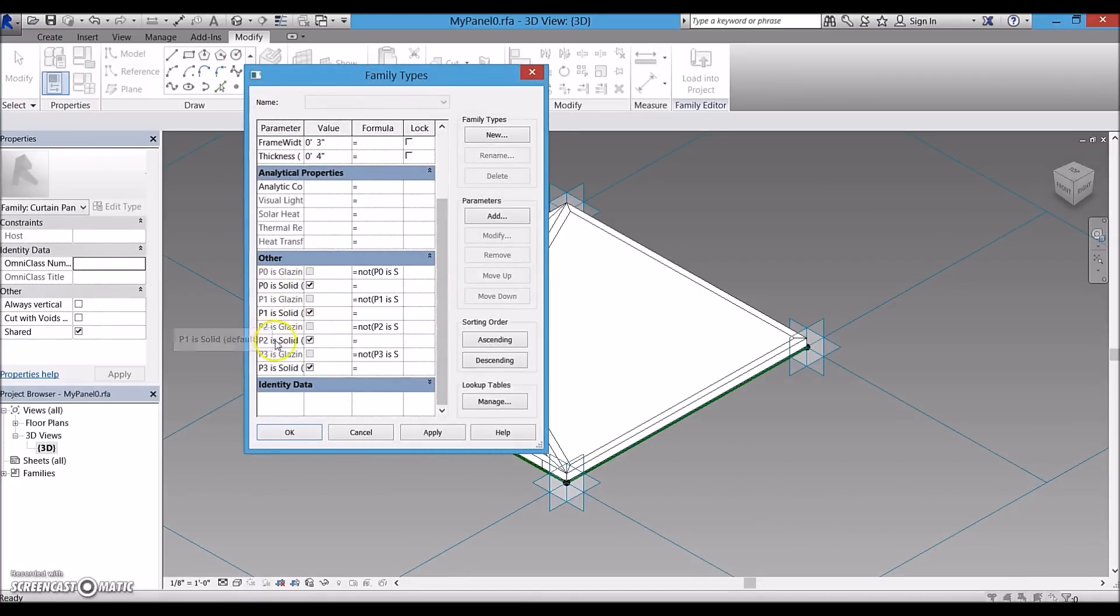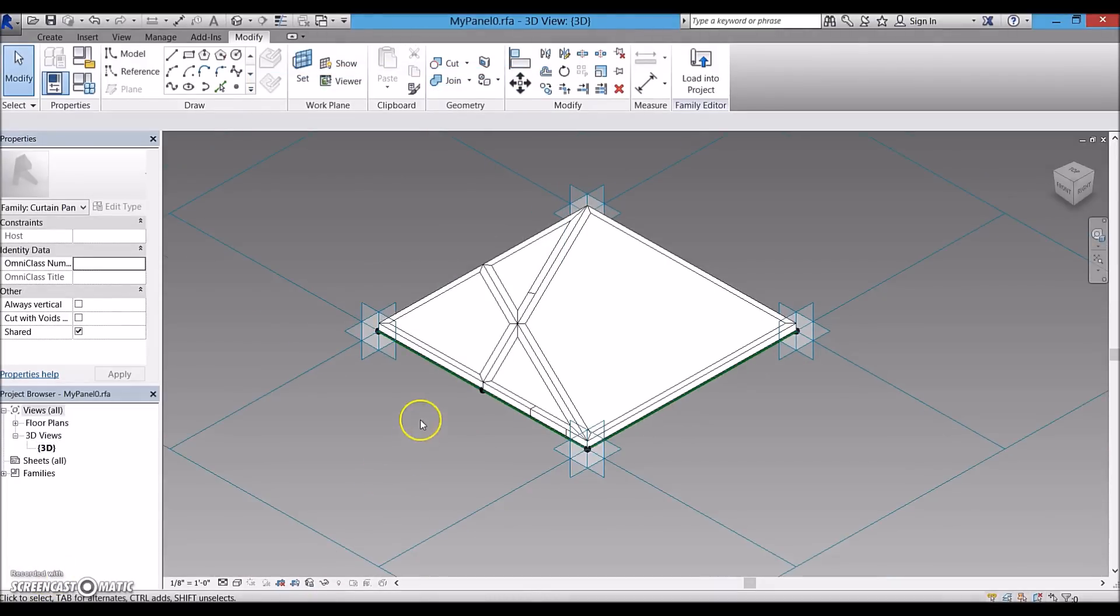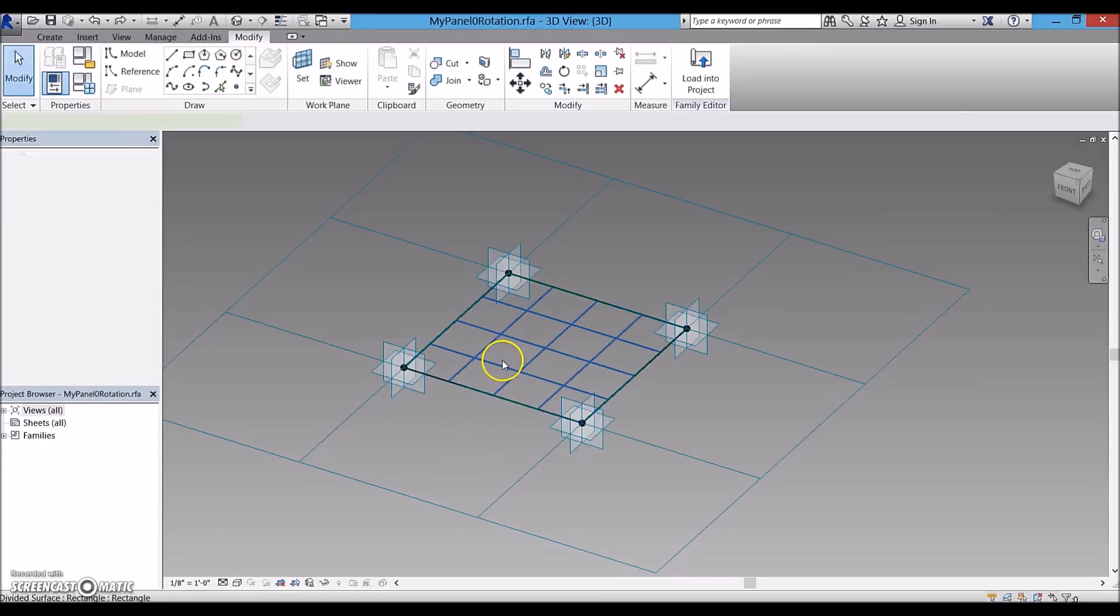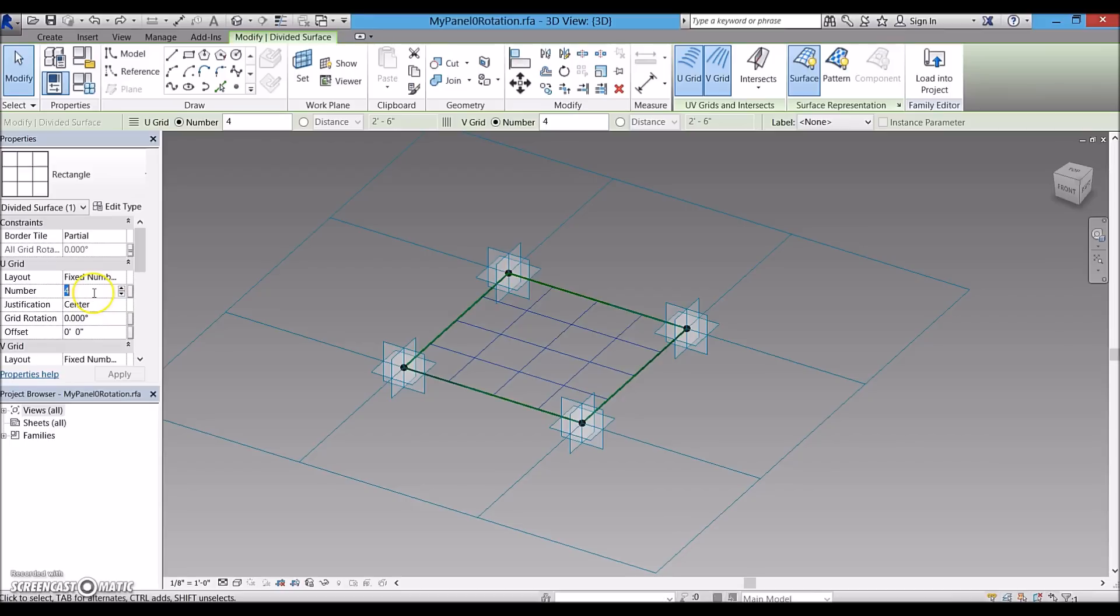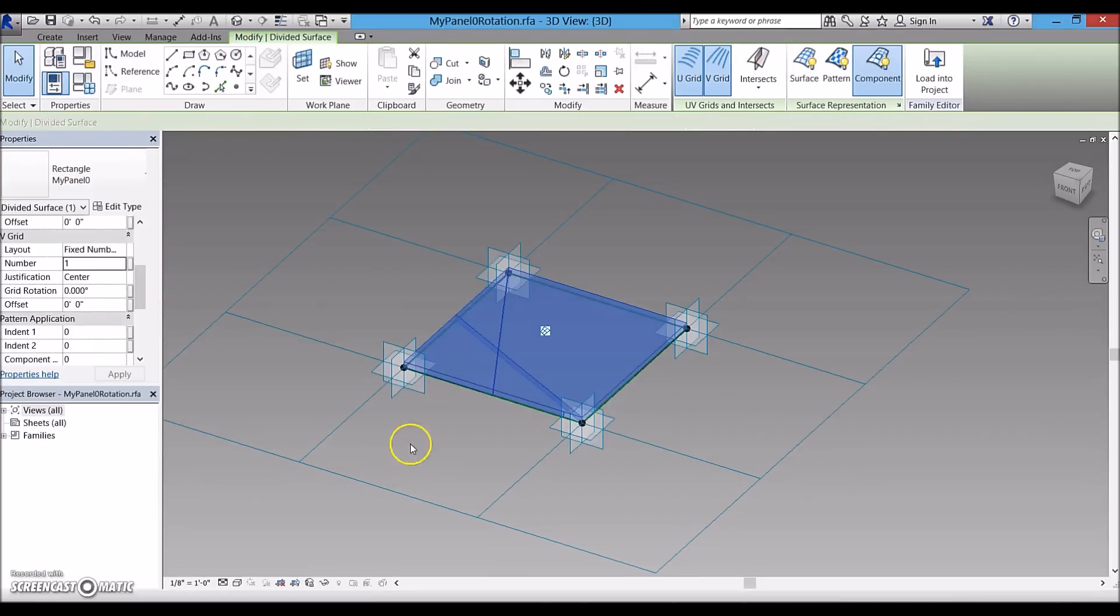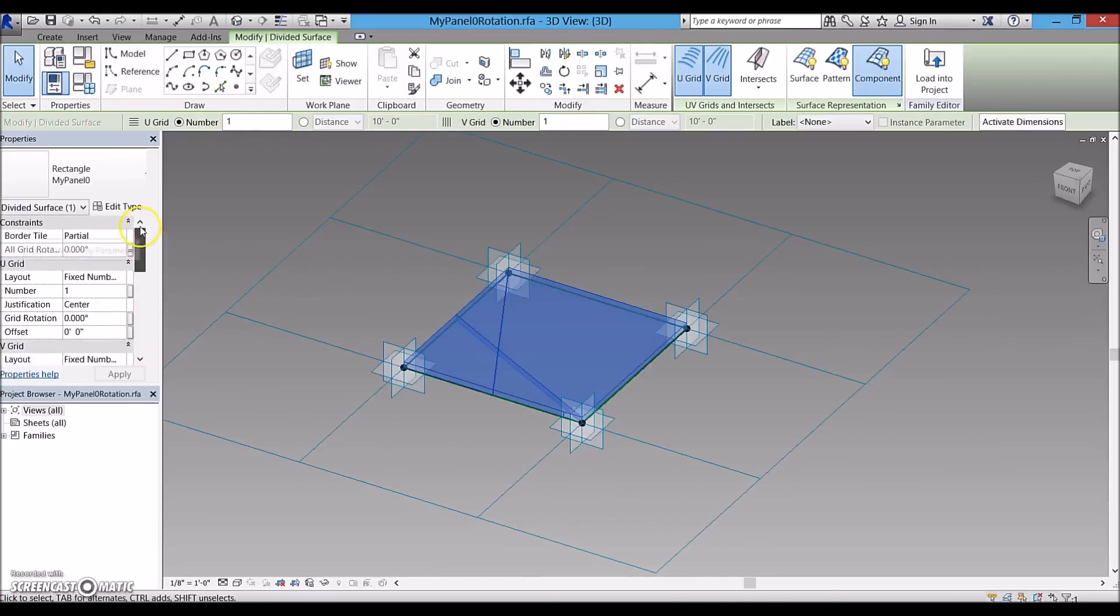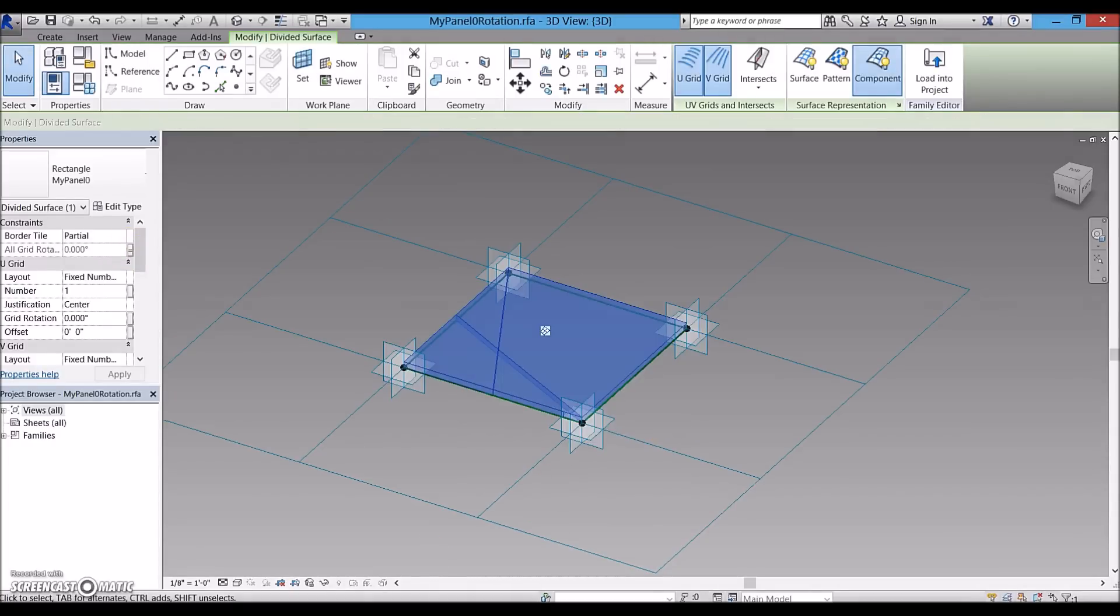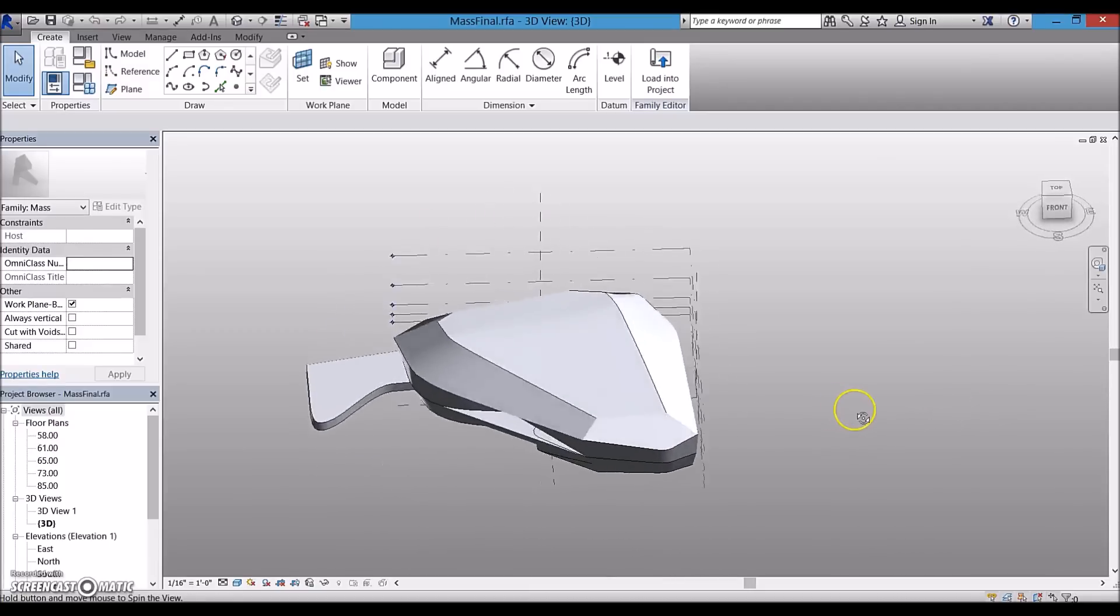A major challenge was to create the ability to rotate the panels. So I created another pattern-based panel and a one by one curtain system with initial curtain panel. Now I am able to rotate the panel using rotation parameter of the one by one curtain system.